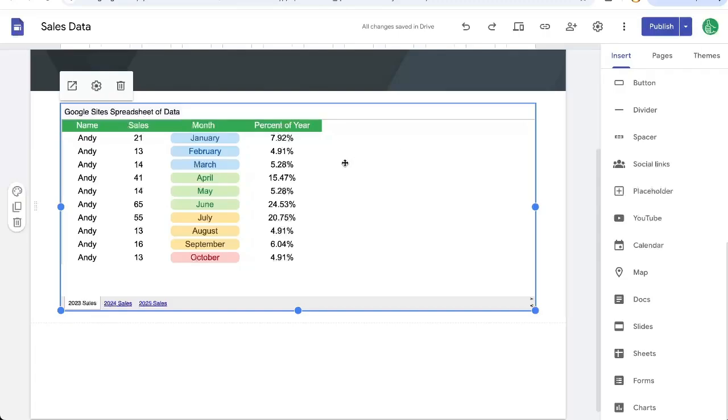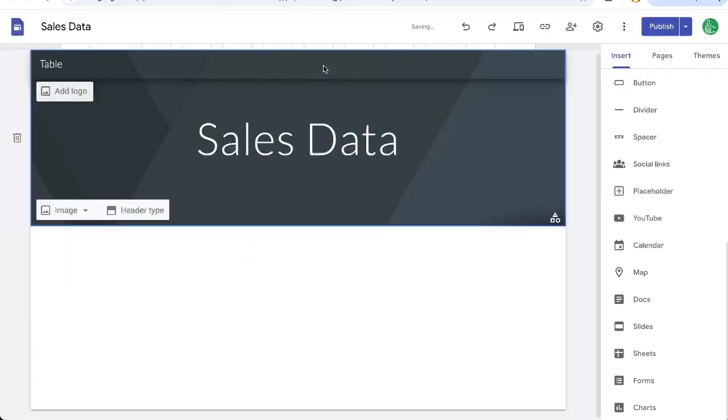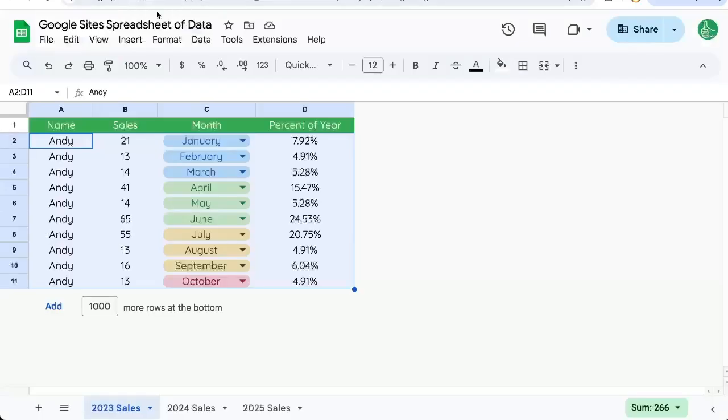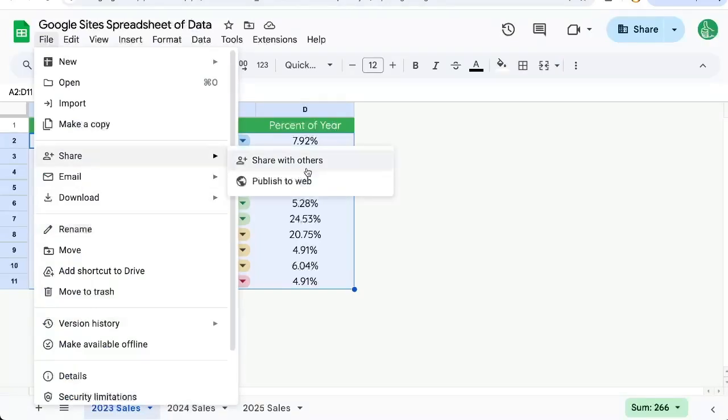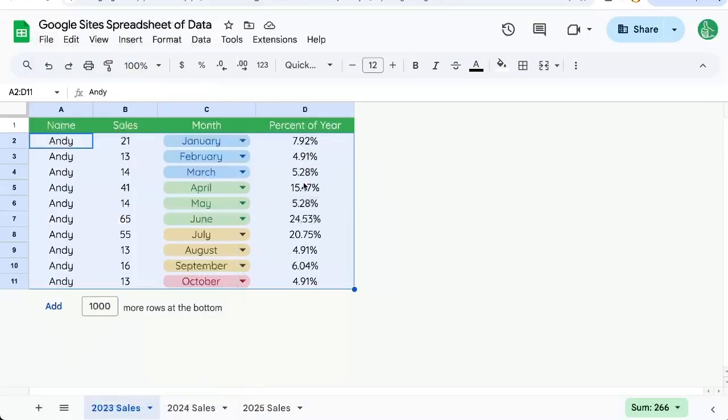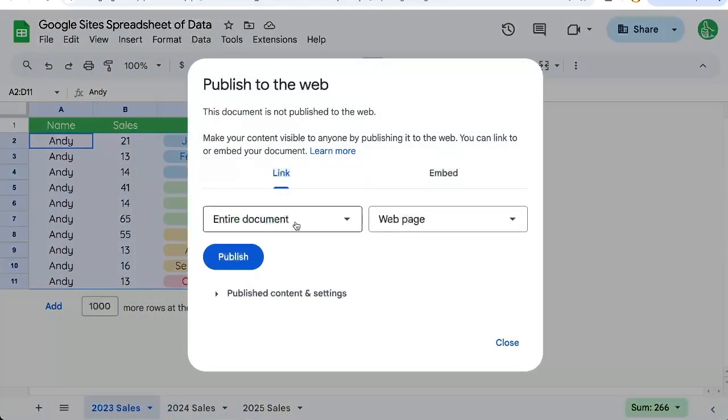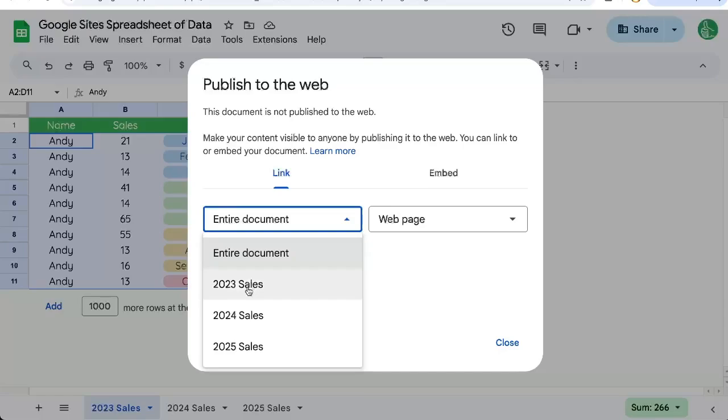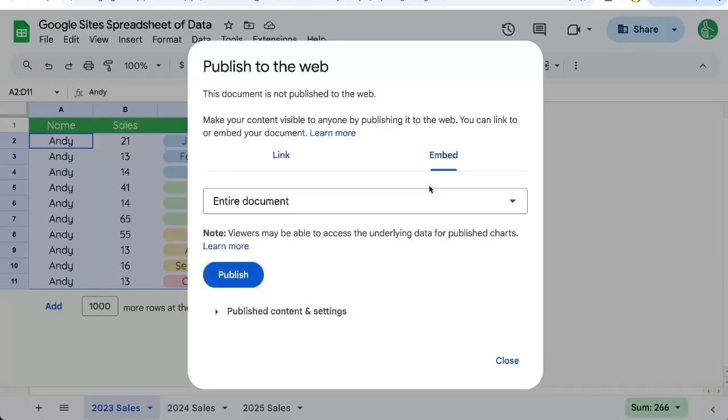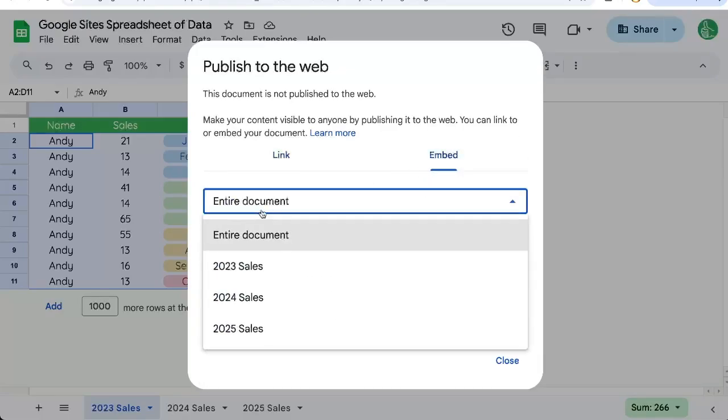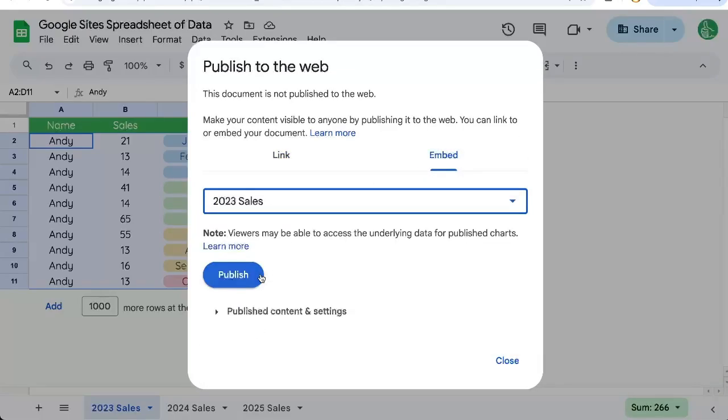So I'm going to delete this and go to our sheet, then go to File, Share, Publish to Web. And here I can actually select just one tab. I want the Embed, one tab, Publish.